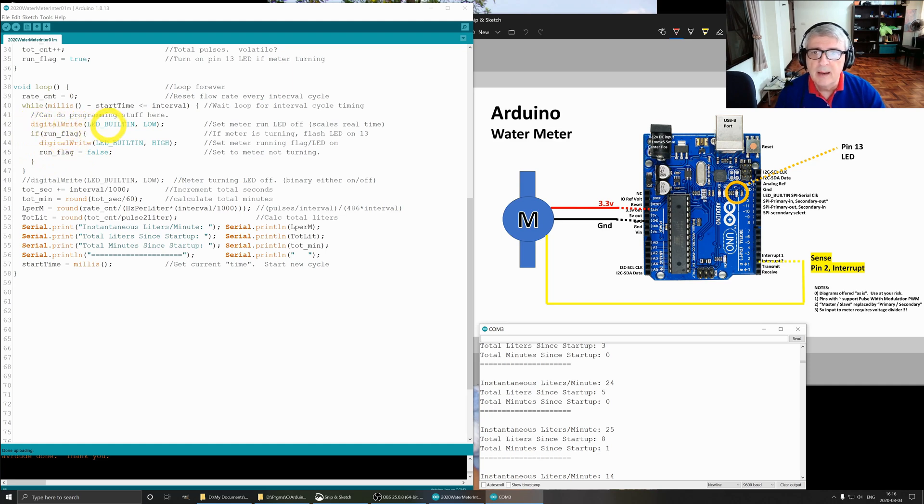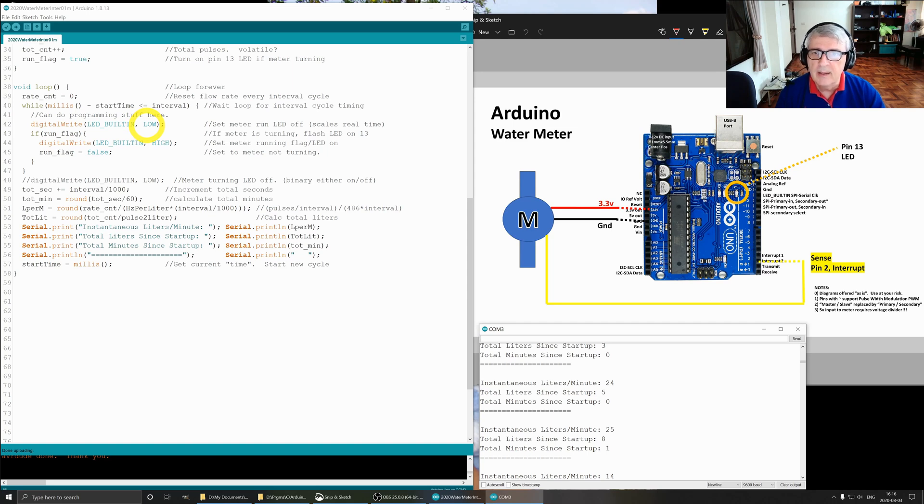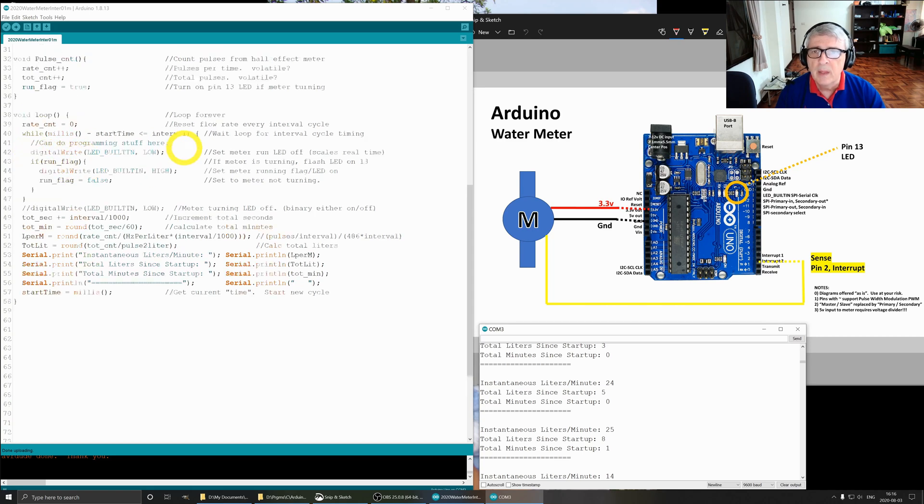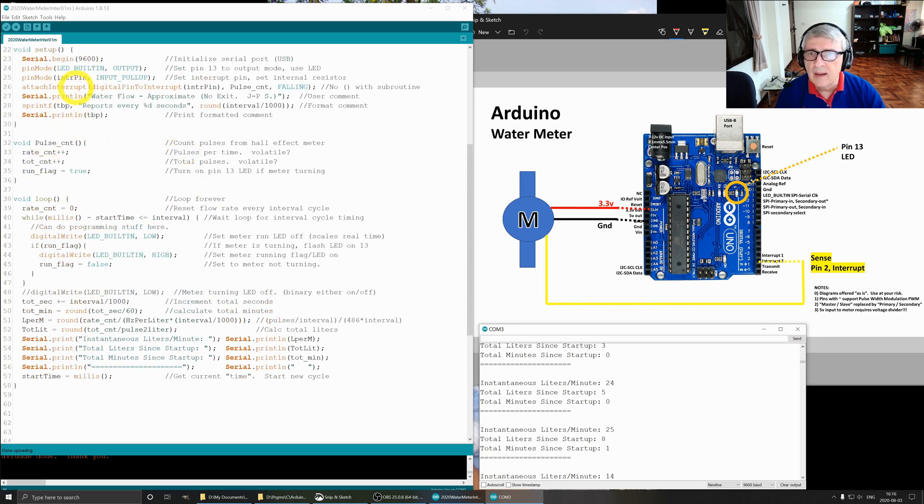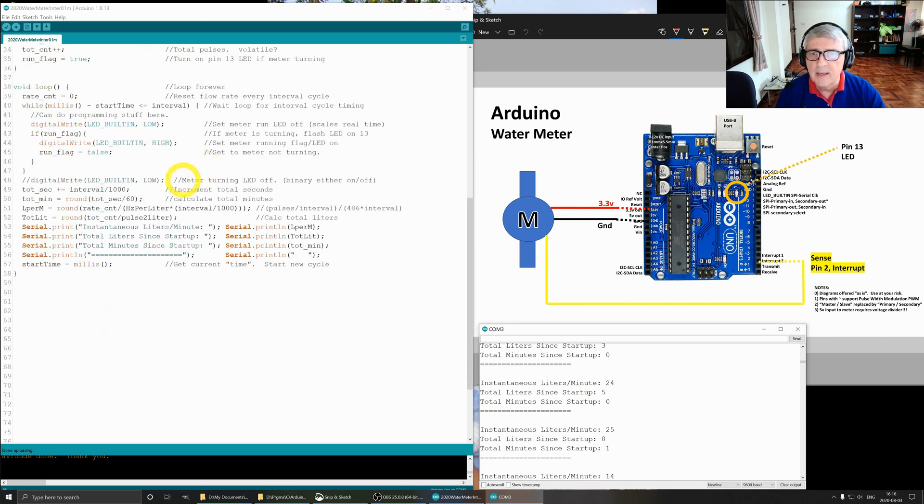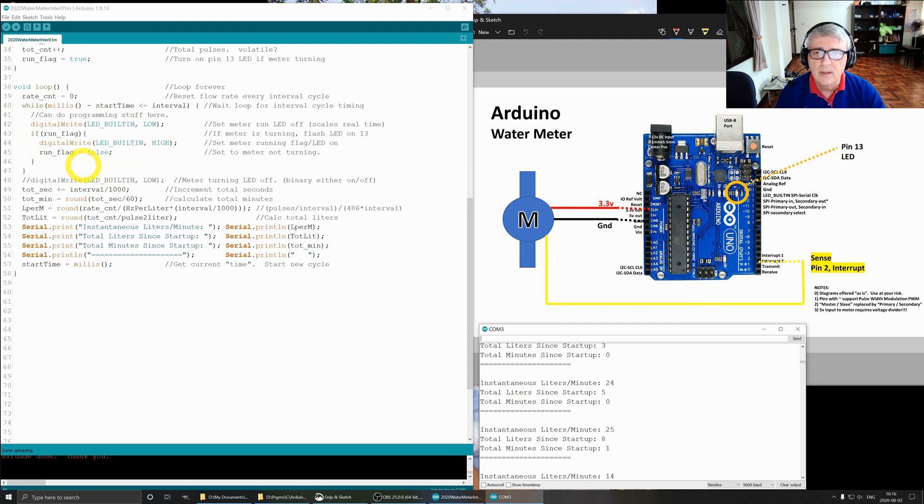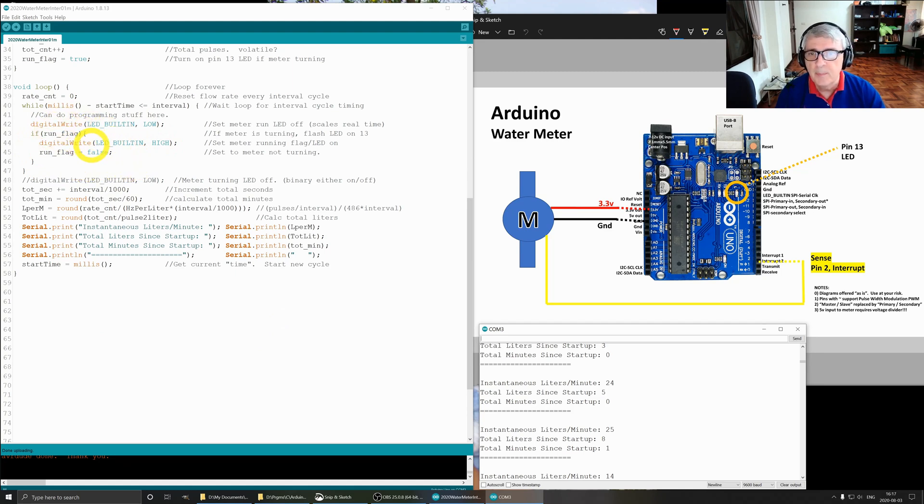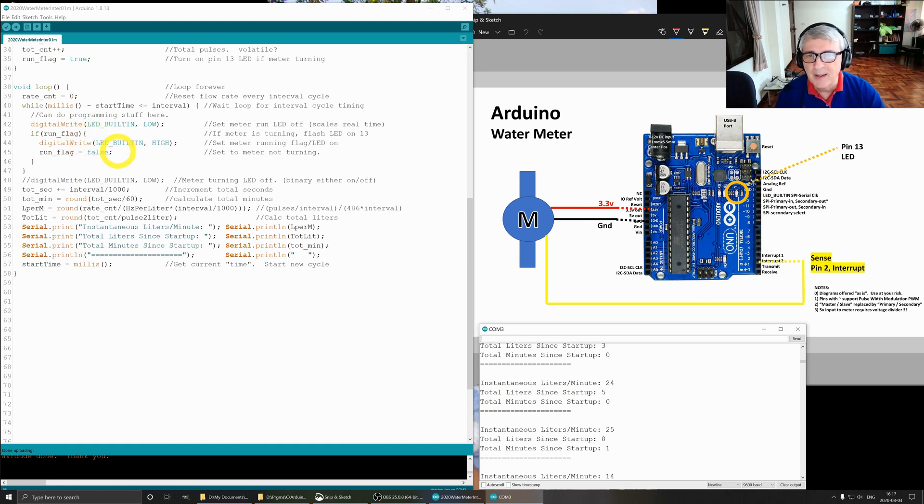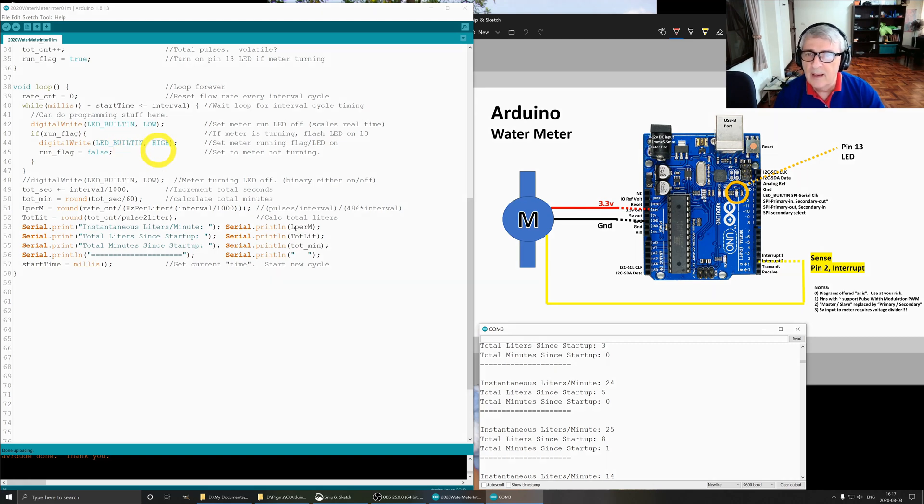And in the meantime, we check to see, we set our LED low, so we turn our LED off. If the run flag is true, in other words the interrupt has been triggered and the run flag has been set true, then we turn on the LED and then we set the run flag equal to false. So this will cause it to flash, and it flashes really really fast when the impeller is spinning fast. Because it flashes on and off so fast, it's hard to see. But anyway, it's kind of cute, it does work.